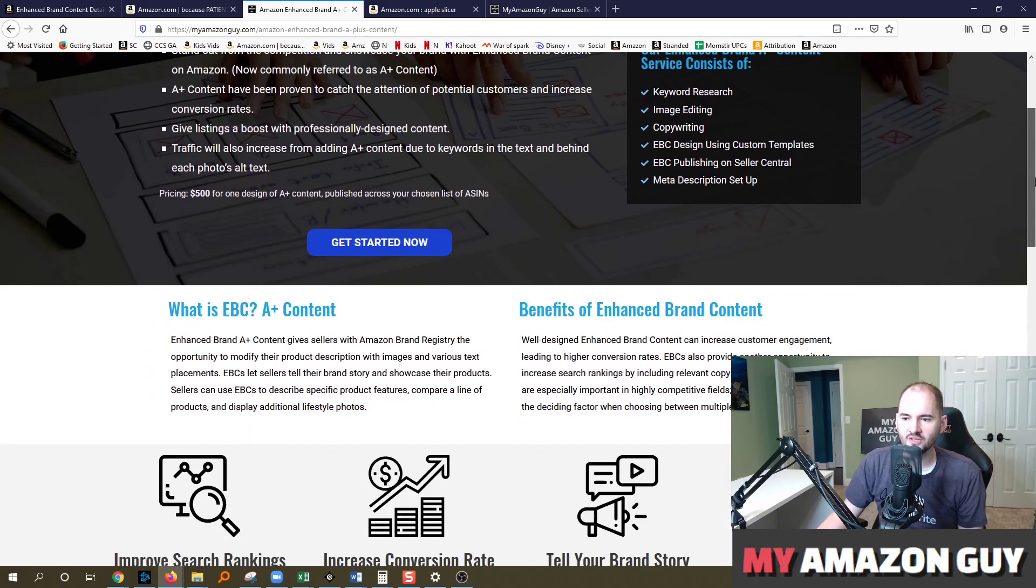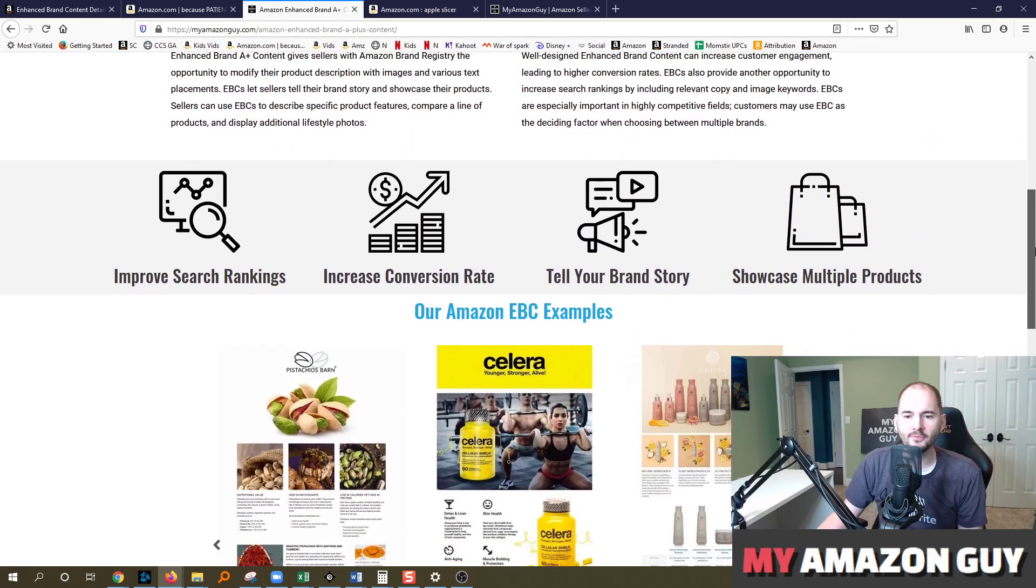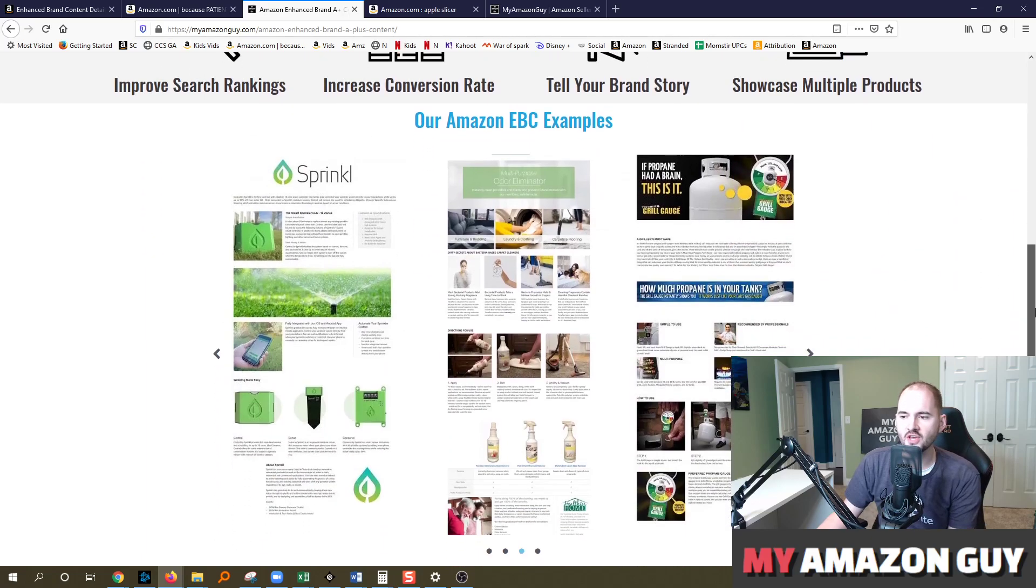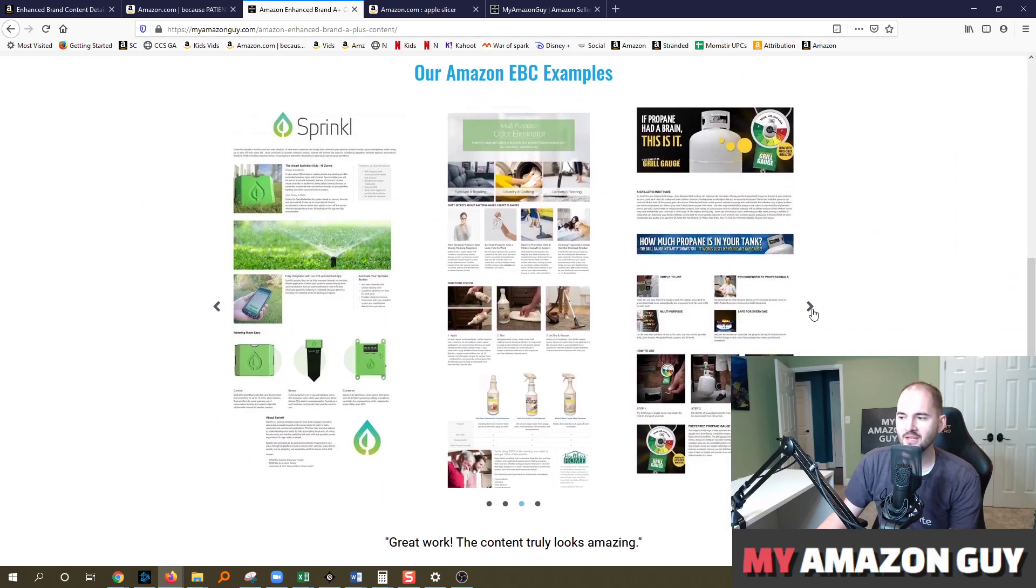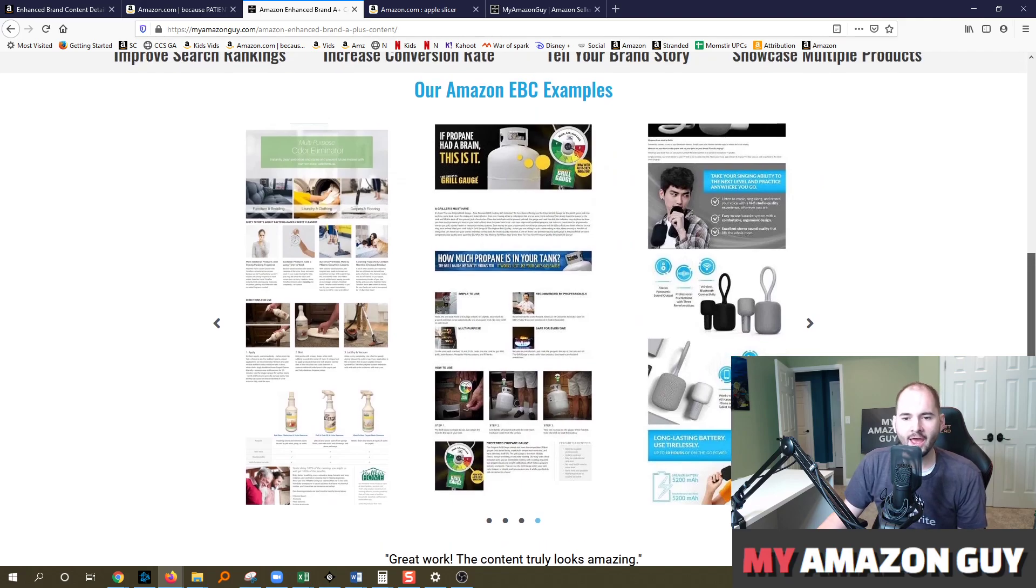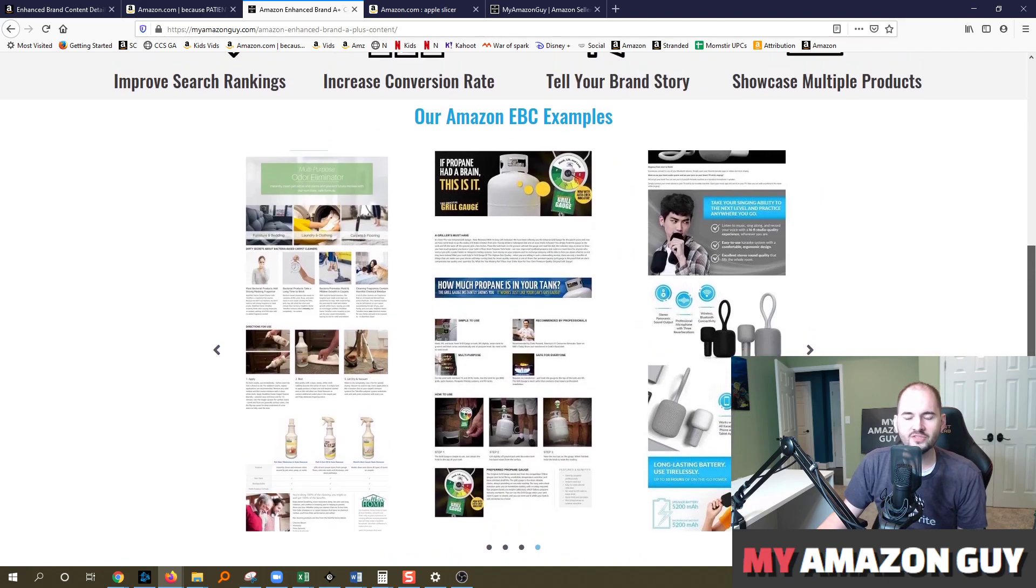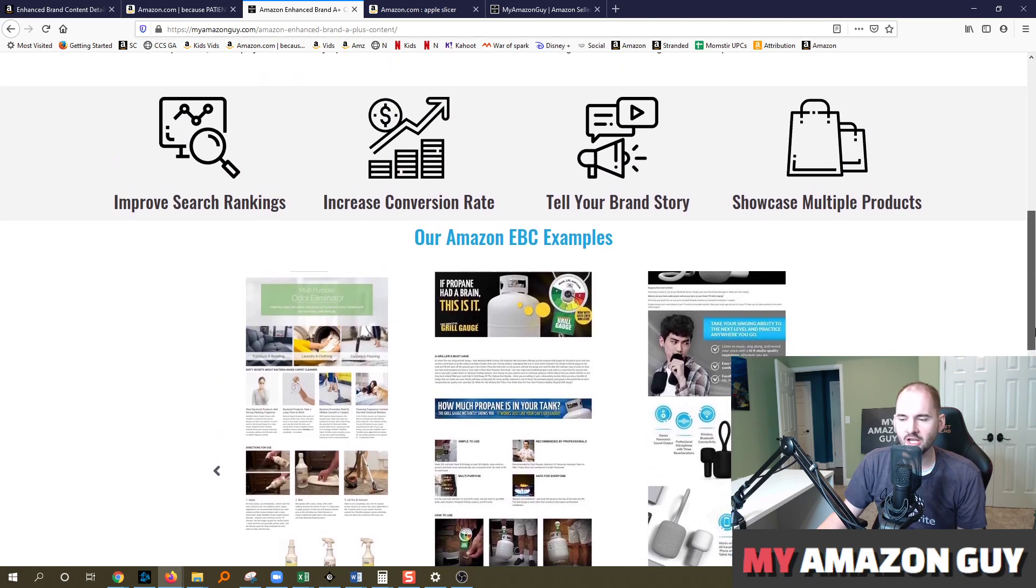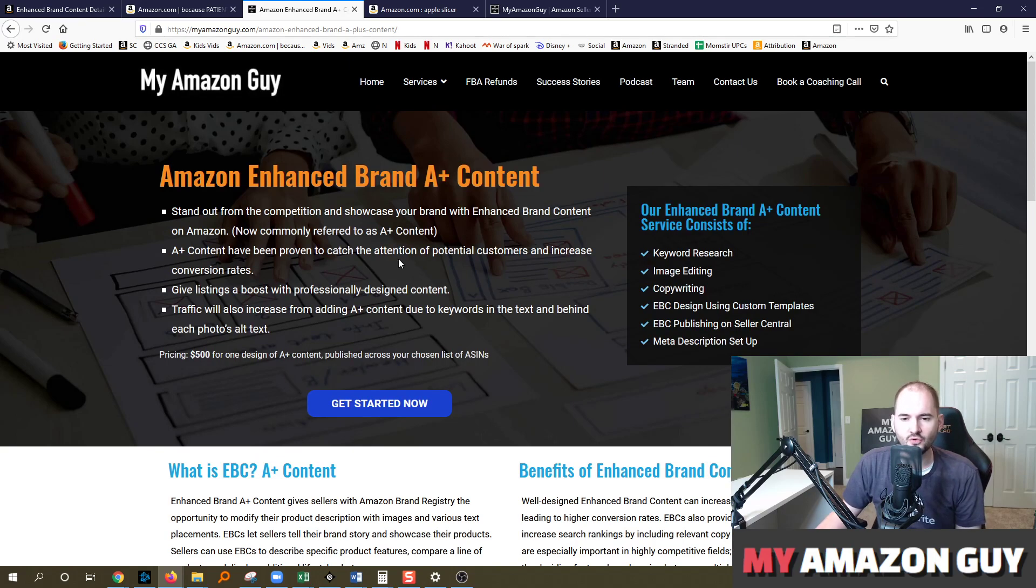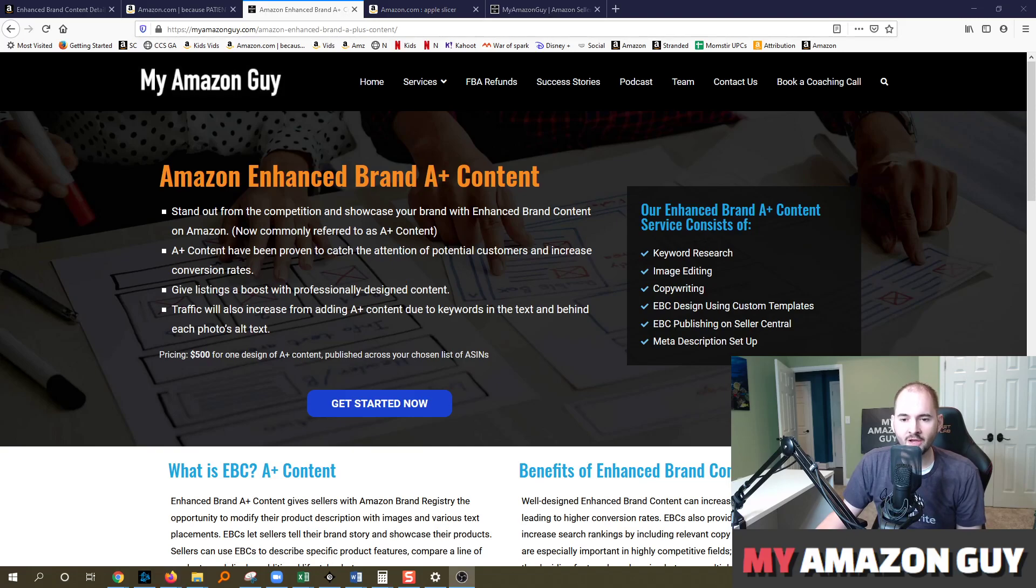We charge $500 to do a design, fully optimized, keywords input into the alt text of the photos. We have many designs. We've done about 80 of these this year. I have at least 15 videos on my channel about A+ content, how to design it. Check those out. Subscribe to our channel so you can check out those videos. My name is Stephen Pope, and I'm the founder of My Amazon Guy.